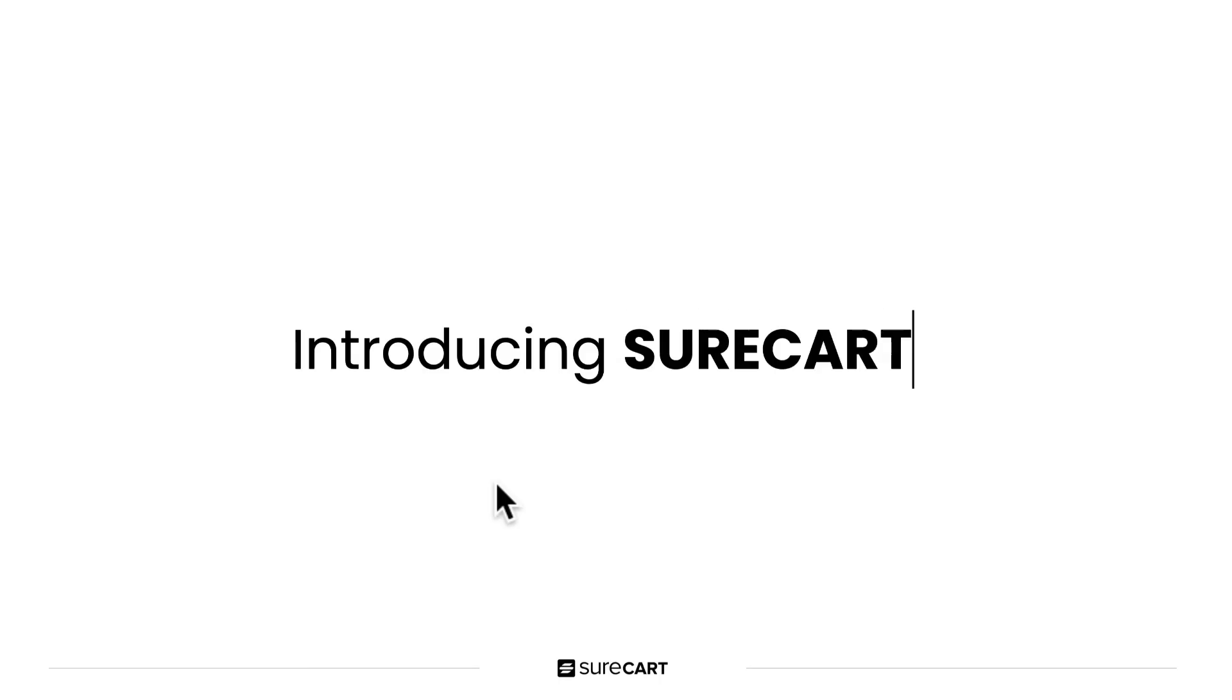I hope you're as excited as I am right now because finally e-commerce is not going to be complicated anymore. It's three simple steps to accomplish anything that you want. So without further ado, I am pleased to introduce you to SureCart, a simple yet powerful e-commerce platform made with you in mind.